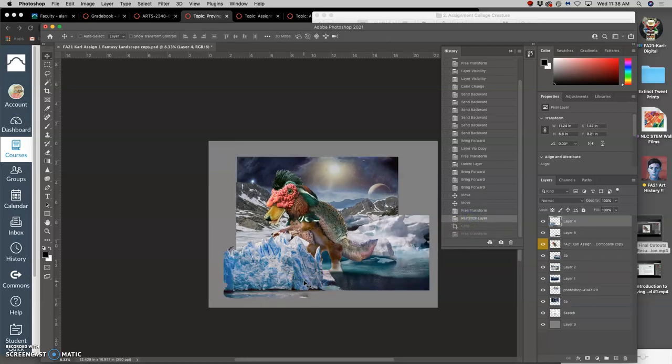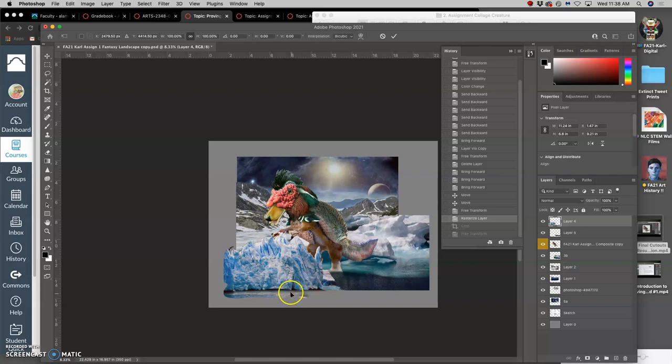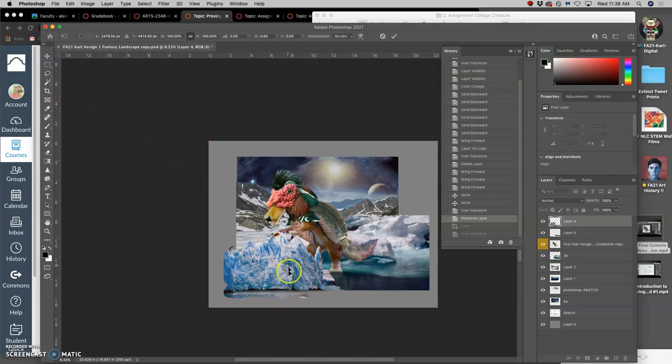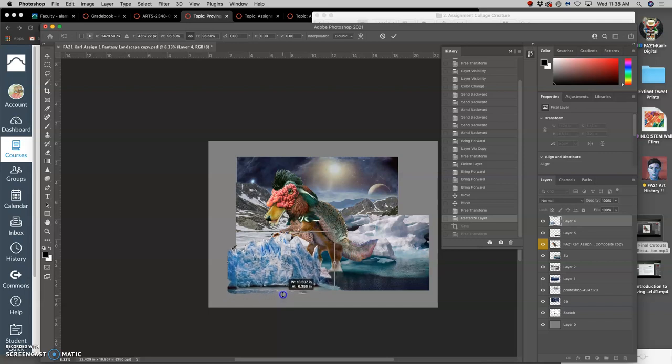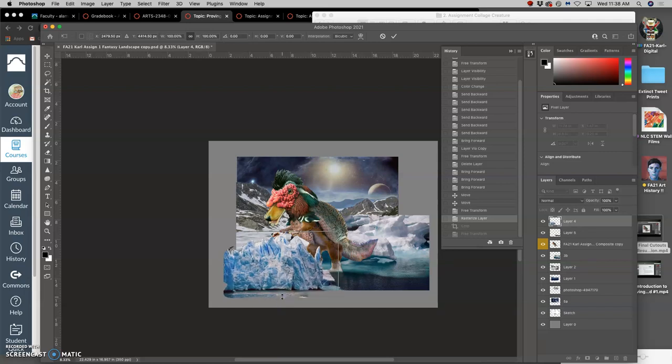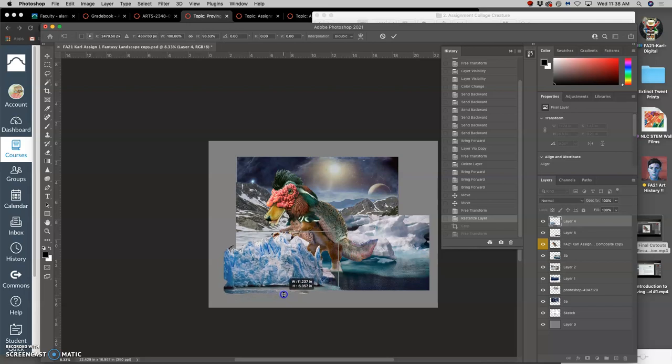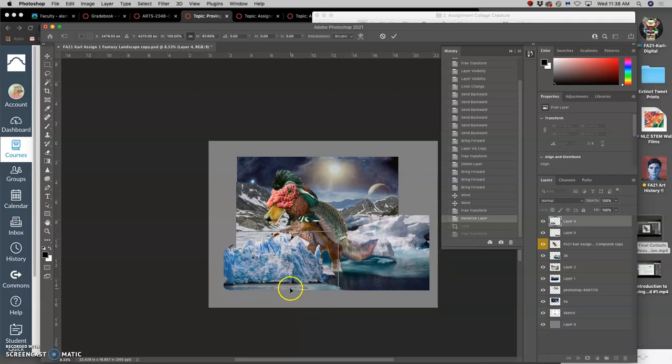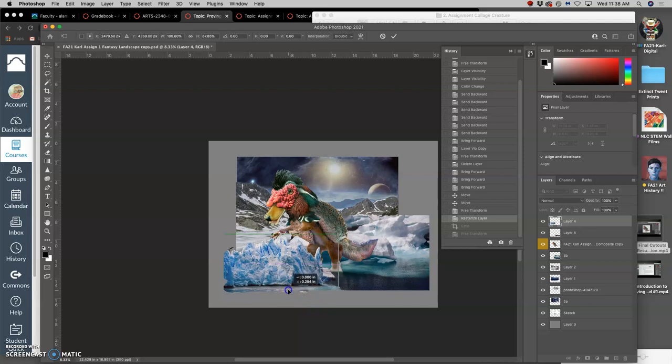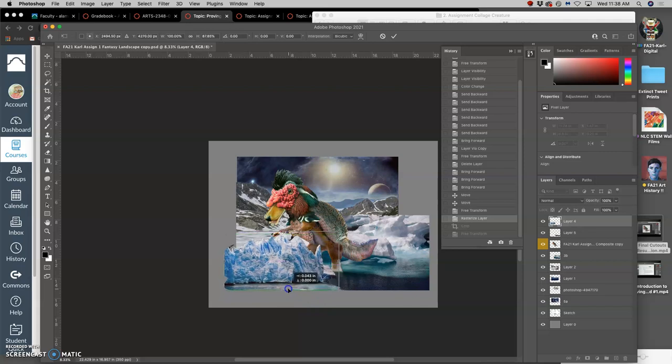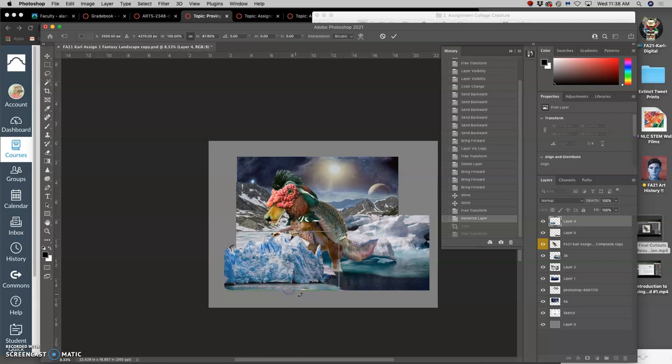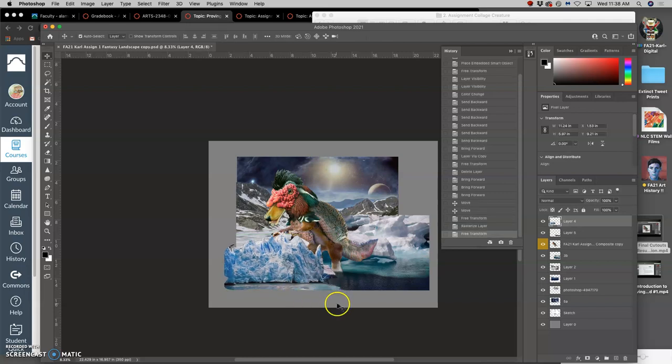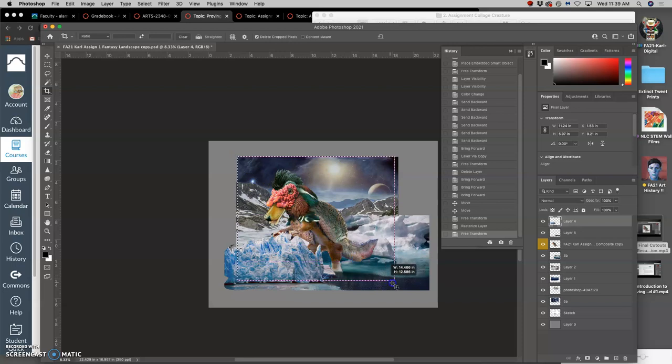I think I want to squeeze this with command T and hold down shift, caps lock shift, so I get that bottom edge in there. Like so. And then I'm going to crop it.